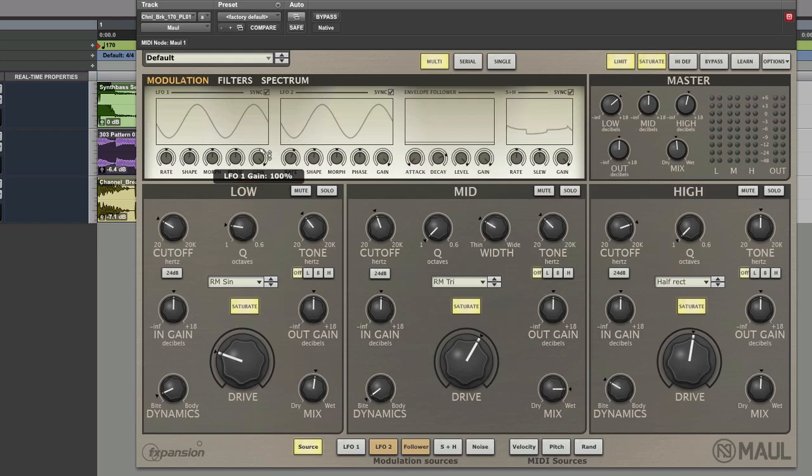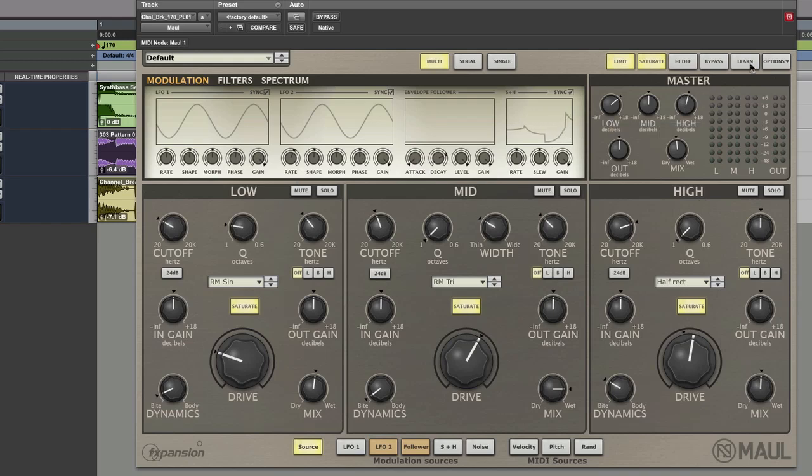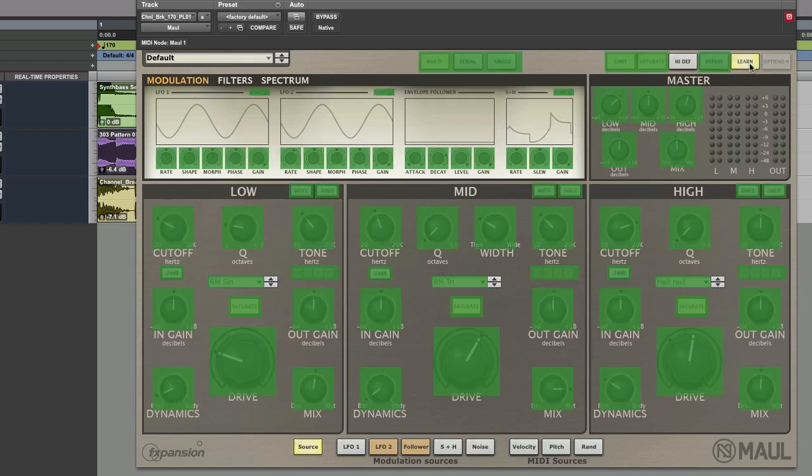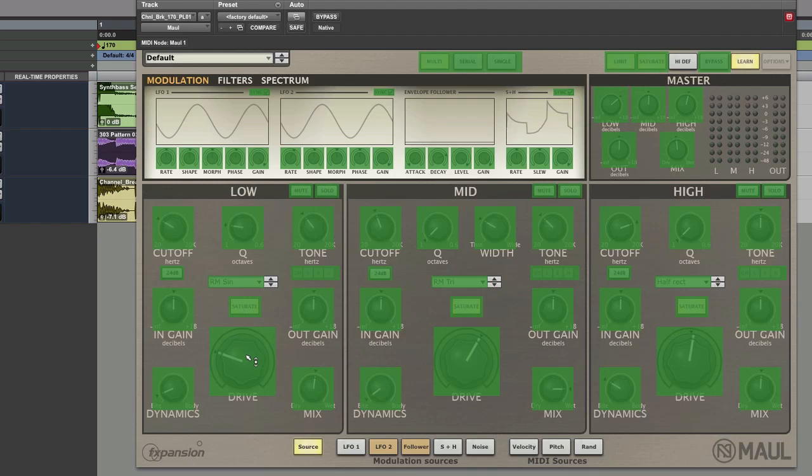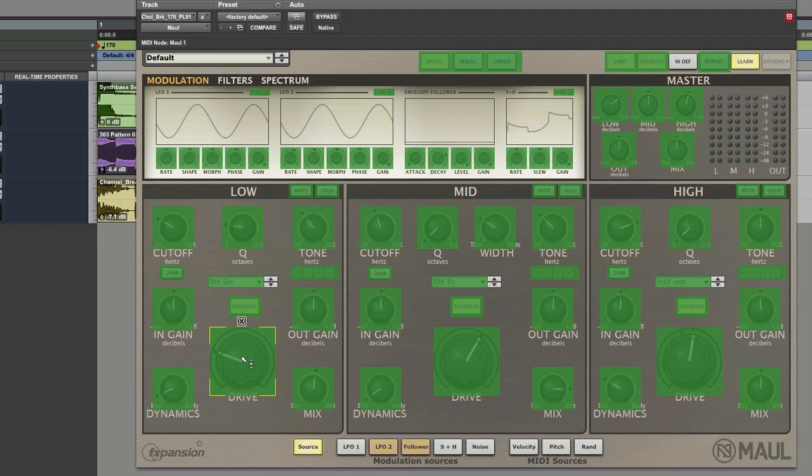Then we can also assign MIDI to it as well which we can learn MIDI commands from our control controllers. And we can choose one. And we can literally just say okay I want this drive to be assigned. So choose that one. And then if I move my MIDI controller then it will apply it if the MIDI controller is coming in.